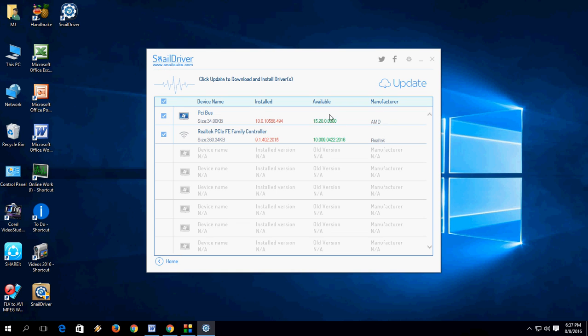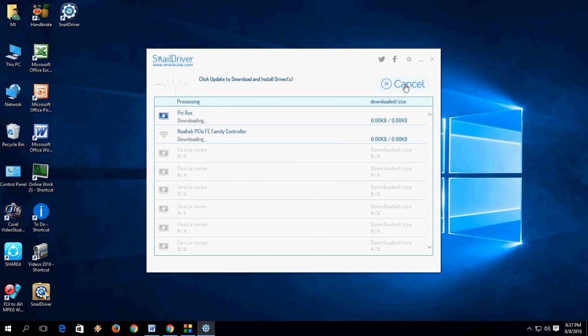So if you find any driver that's outdated or not installed, just tap here to update. Select here and tap on update, and here is the process going on.